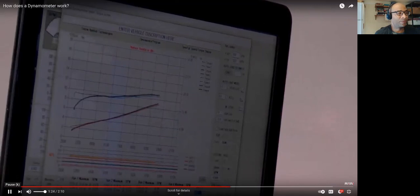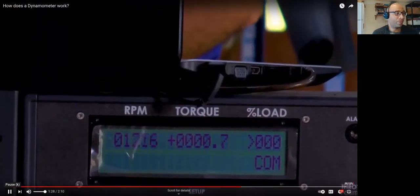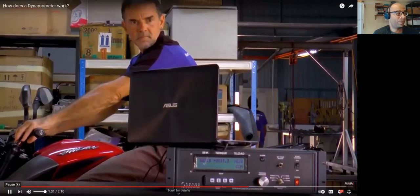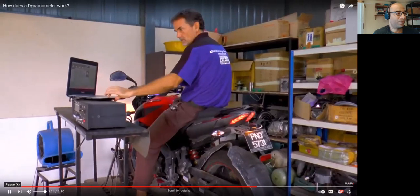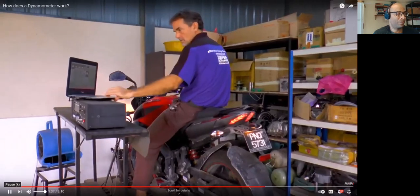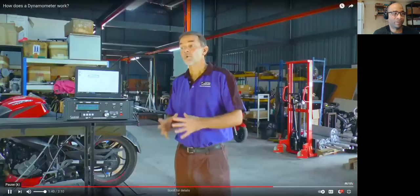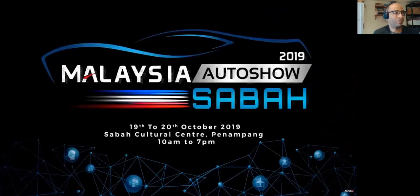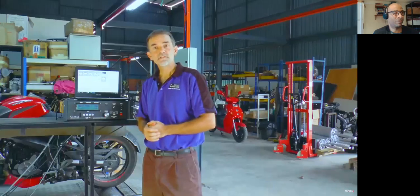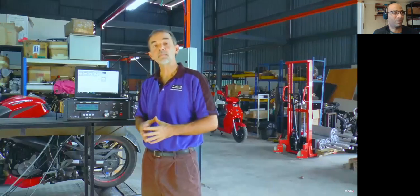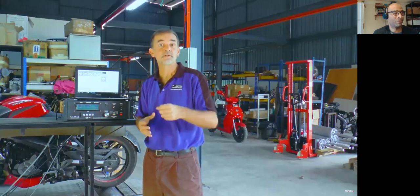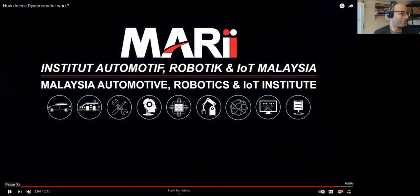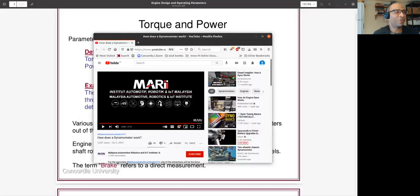The torque curve is very important. There are different kinds of torque curves for different kinds of vehicles. Dyno testing can be used to determine whether your vehicle's engine tuning is appropriate for your style of driving or riding, and it can also be used to tune the engine.